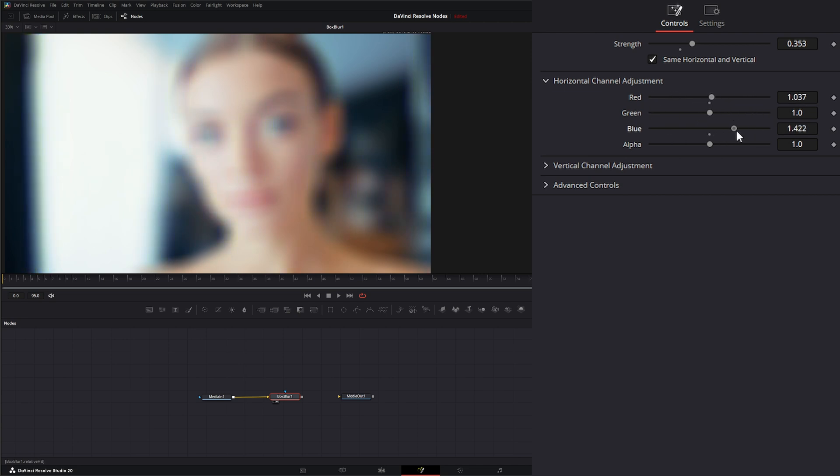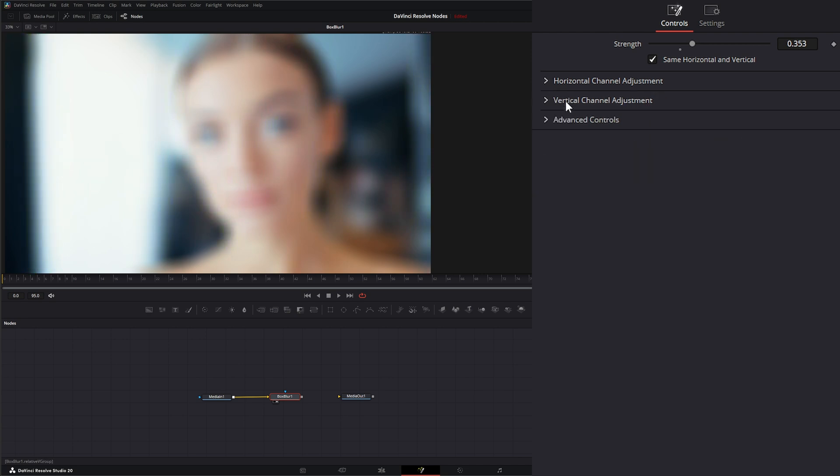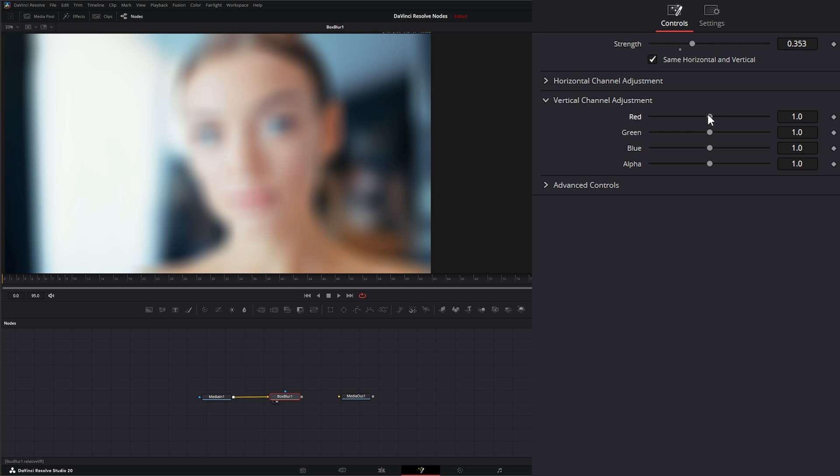Or my blue, and we can adjust this vertically as well. So I can change the reds on the vertical level.